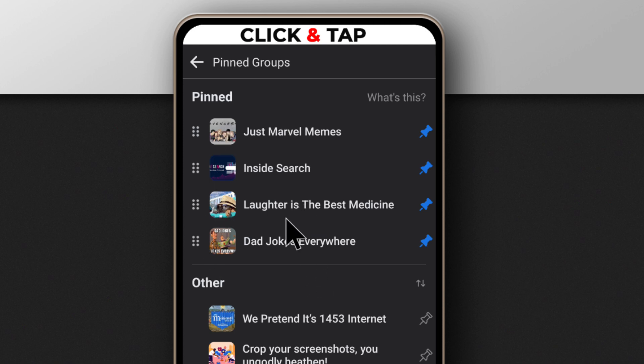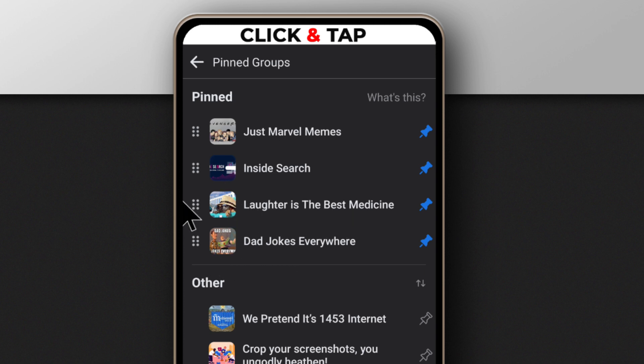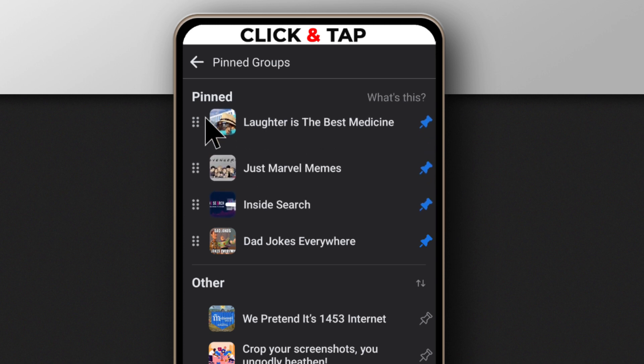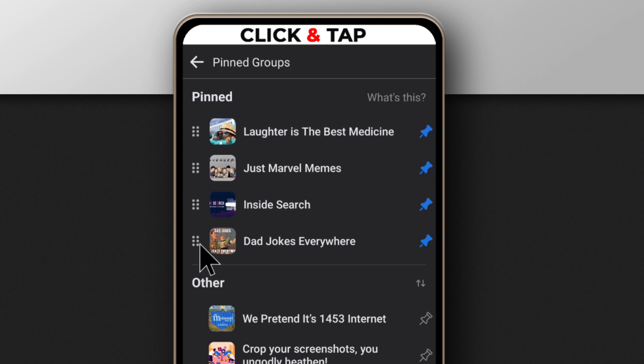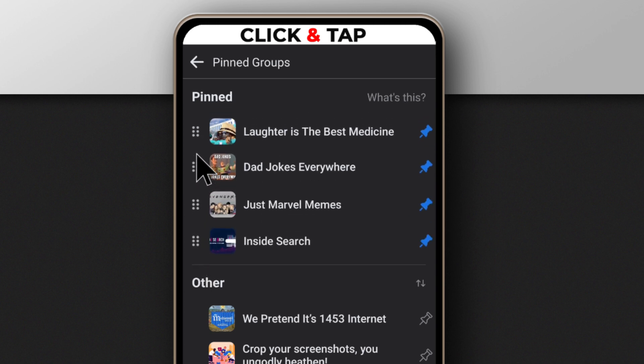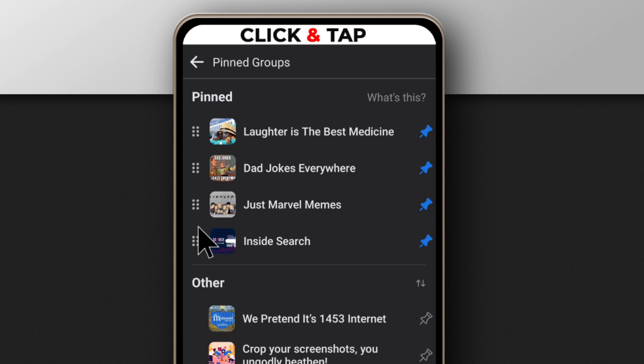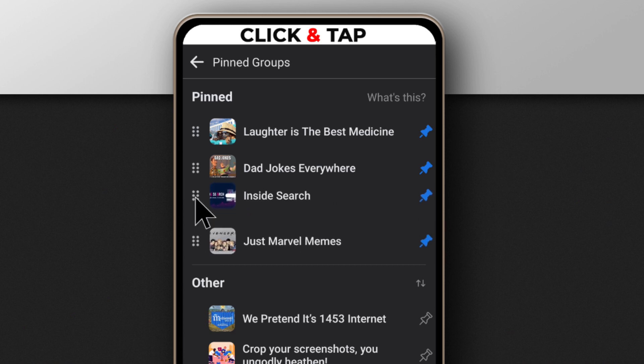And after pinning them, then you can arrange them the way you want. So you just tap here and drag up. And let's say this one's second. And yeah, let's just bring this one up as well. So see, I've rearranged them.